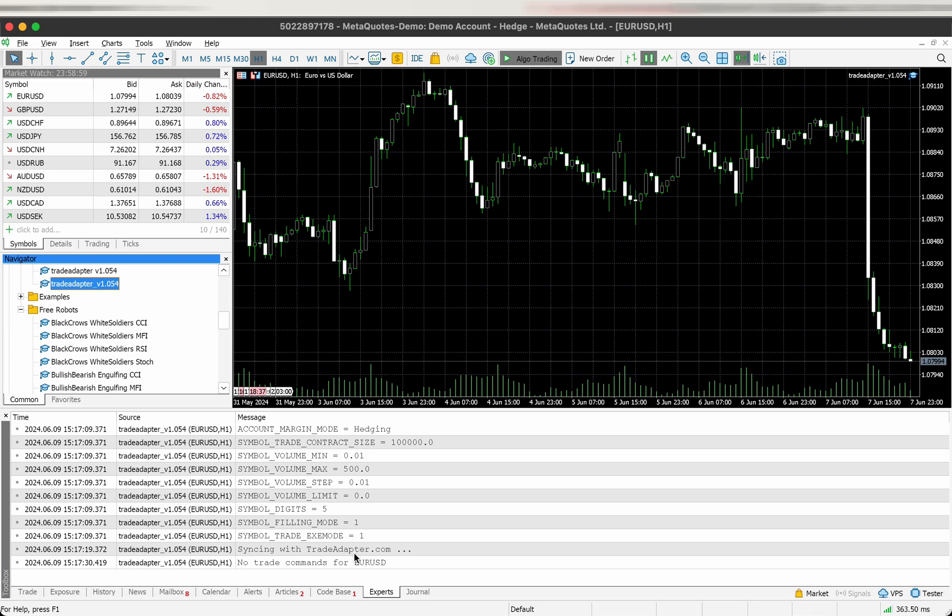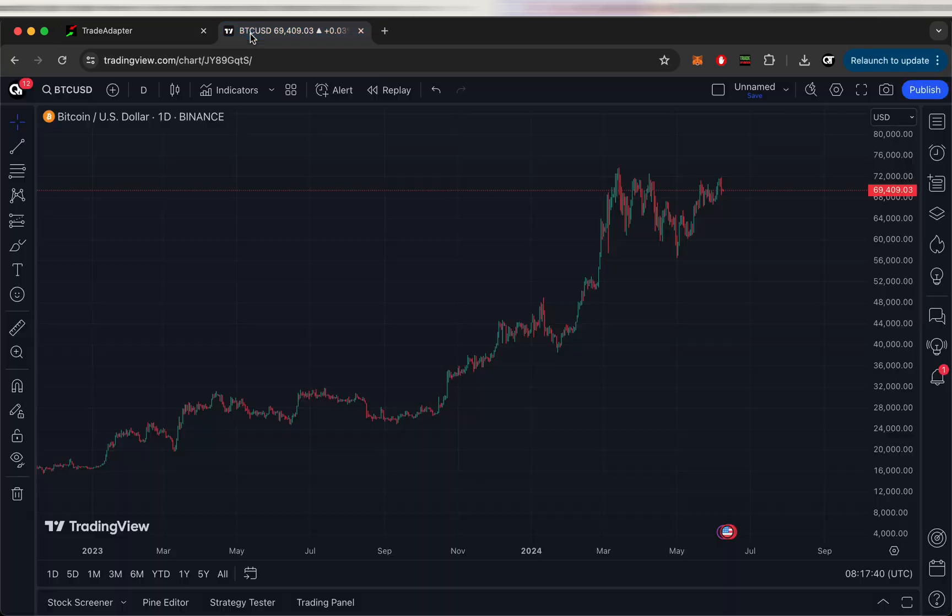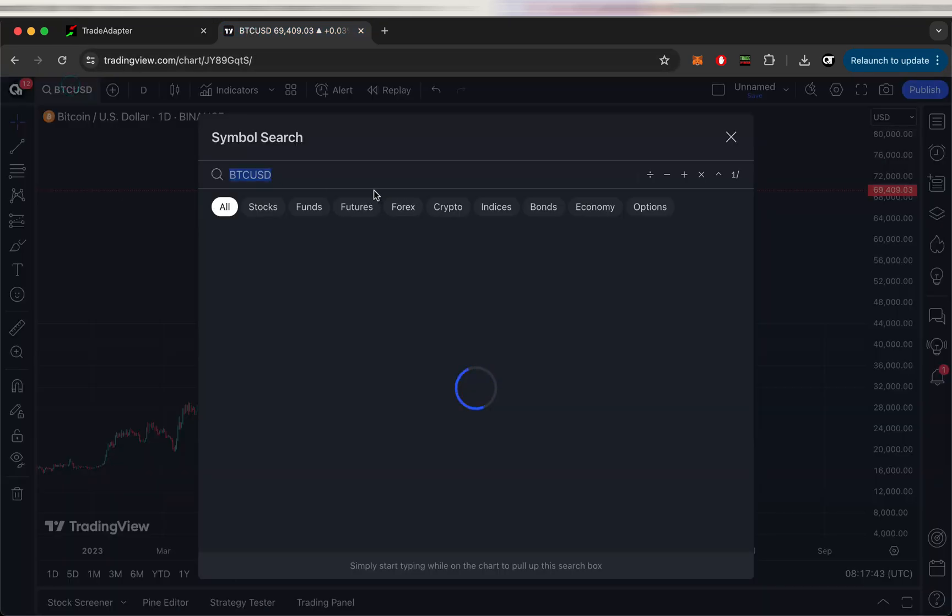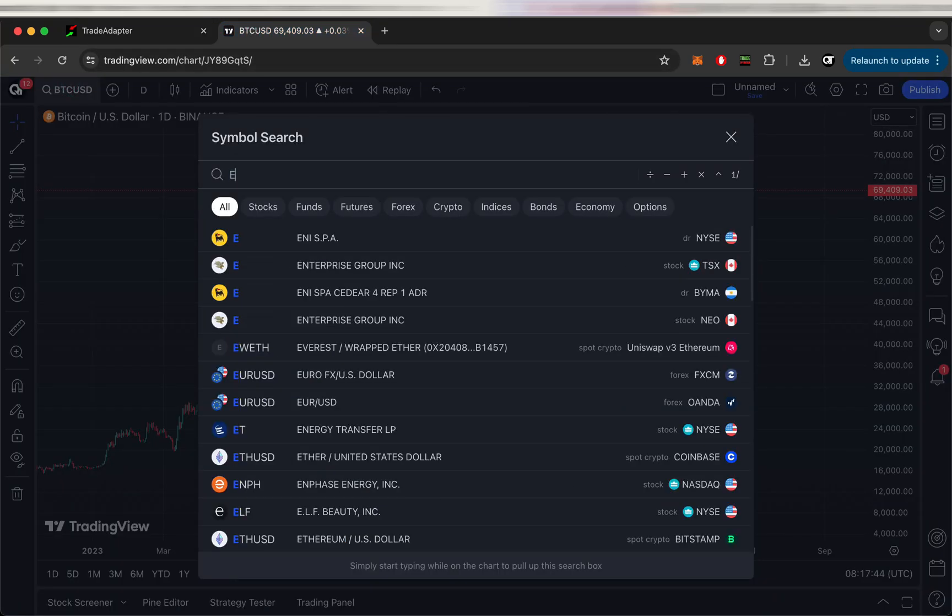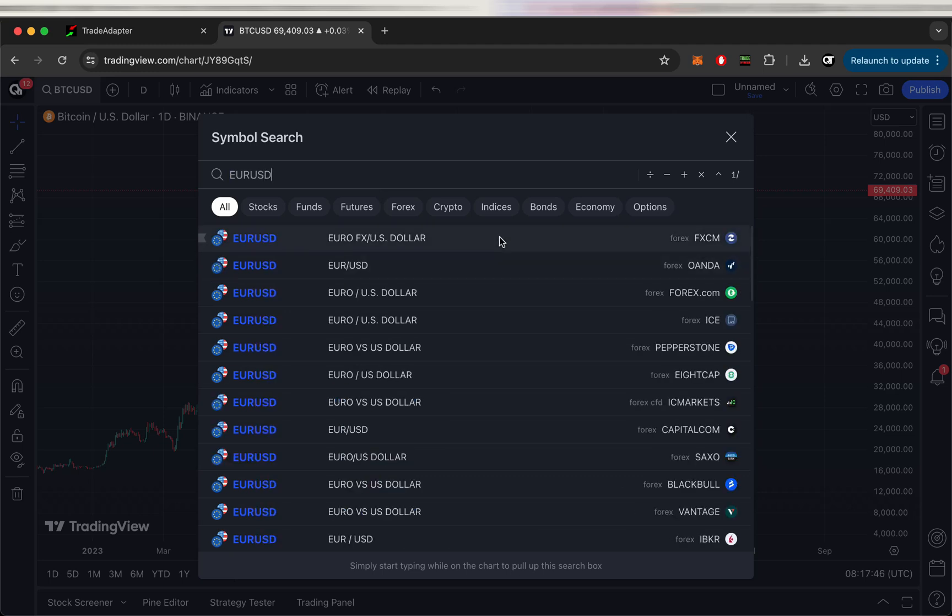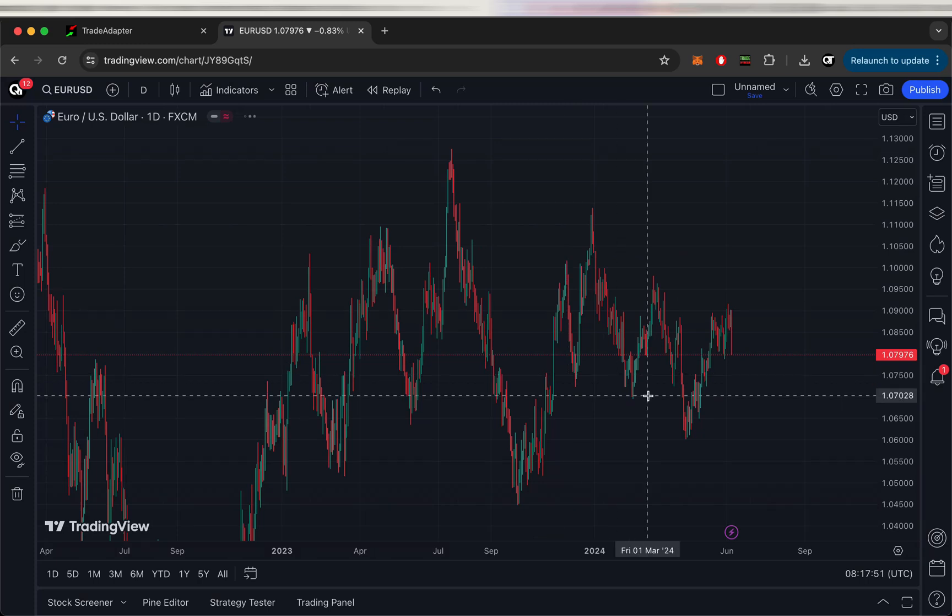So now let's go to TradingView and create a strategy and try to send the signals from the strategy in TradingView to MetaTrader. First of all we need to get the price data for the same symbol which is in our case EURUSD. Let's choose a random one.